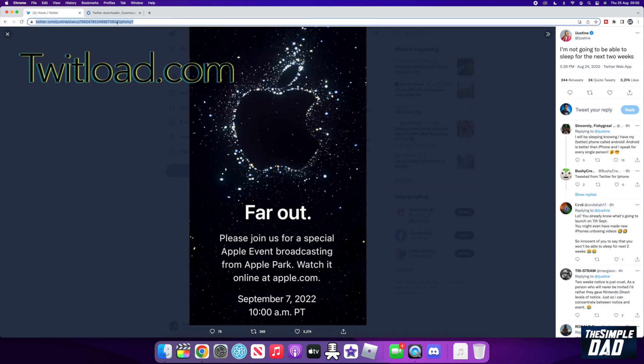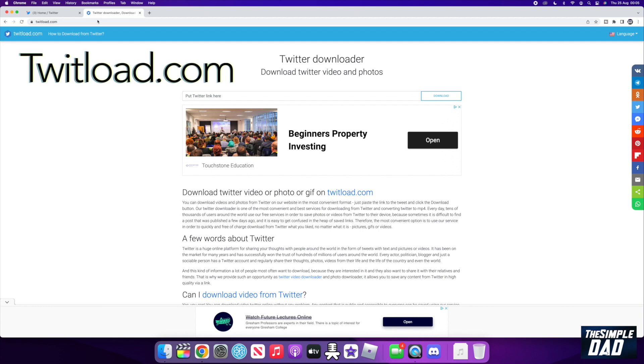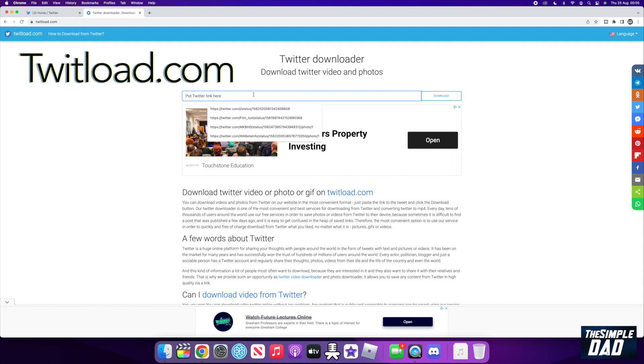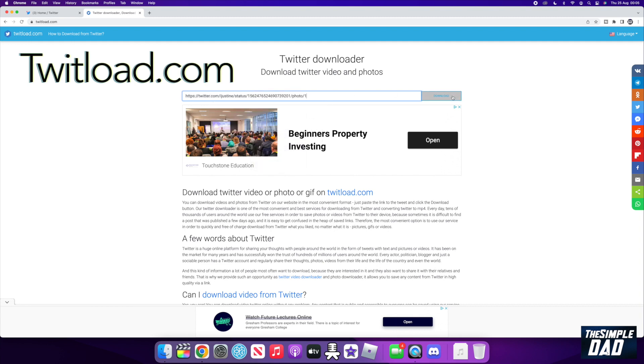Now open another tab and visit twitload.com. I have the link in my video description. Paste your link in the box and press download.